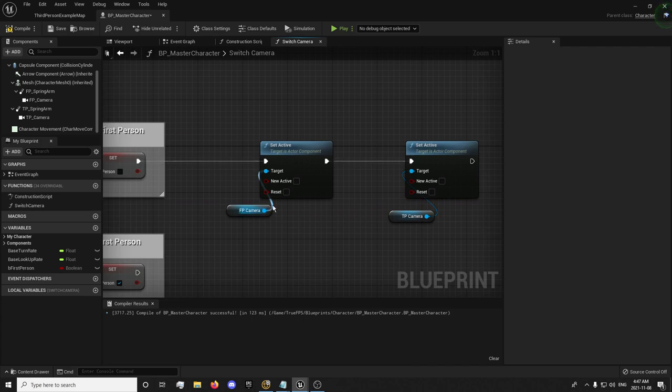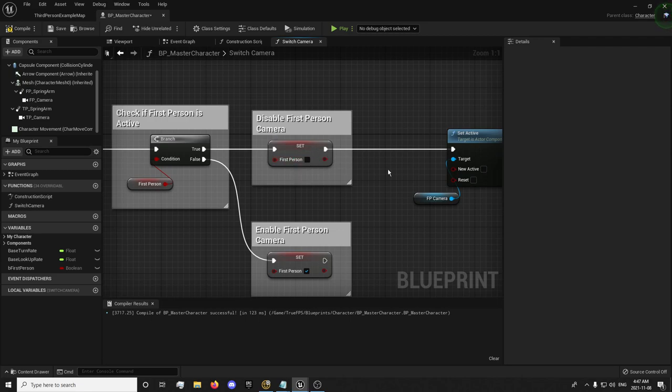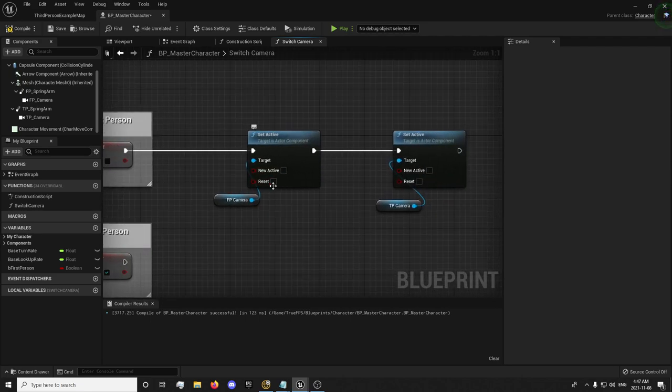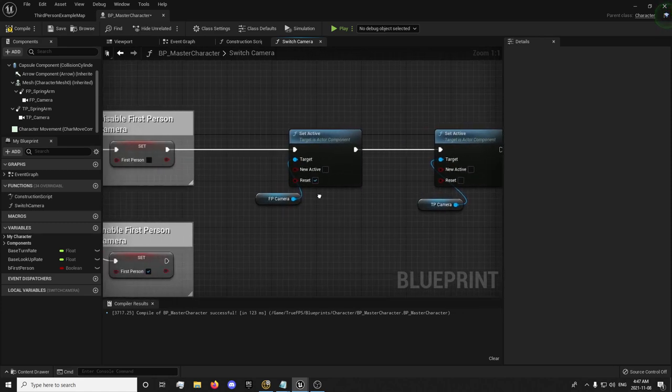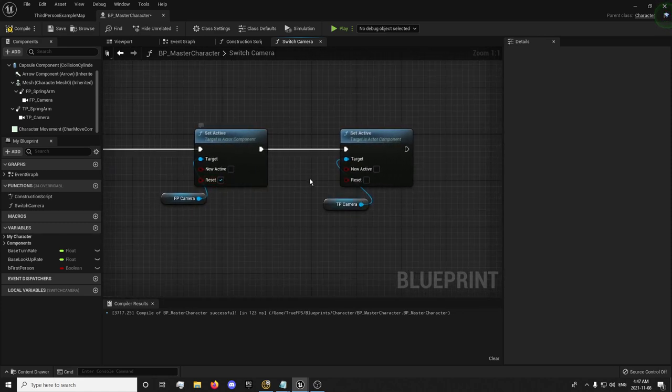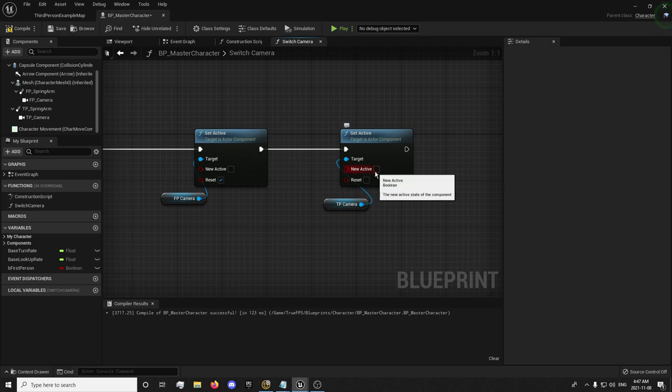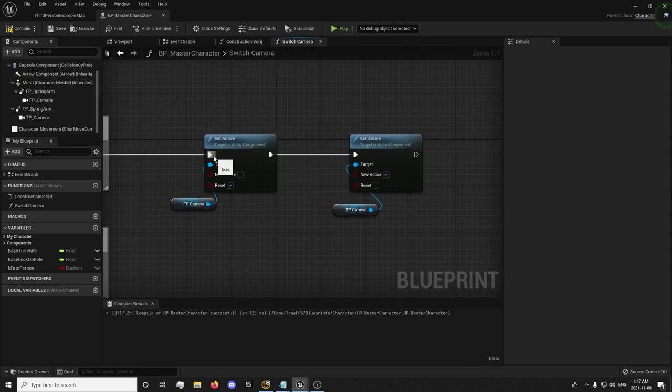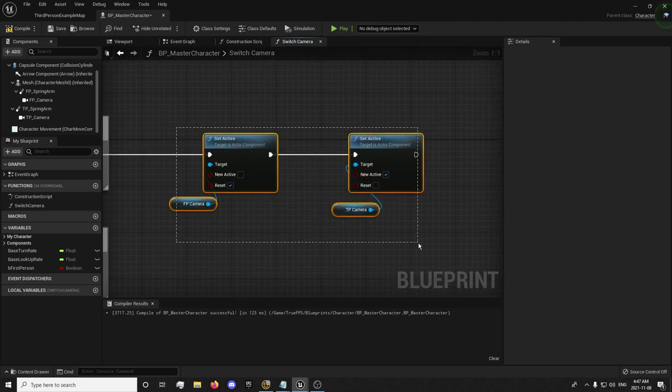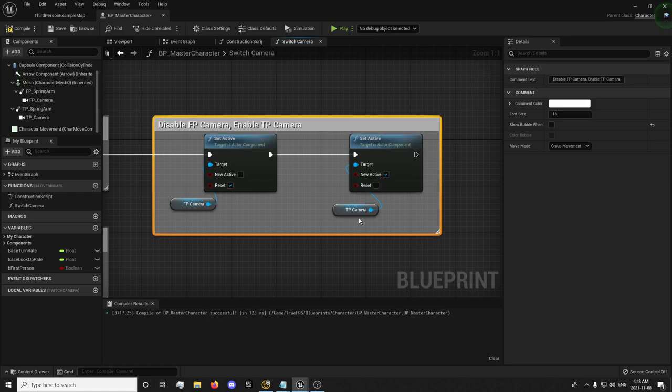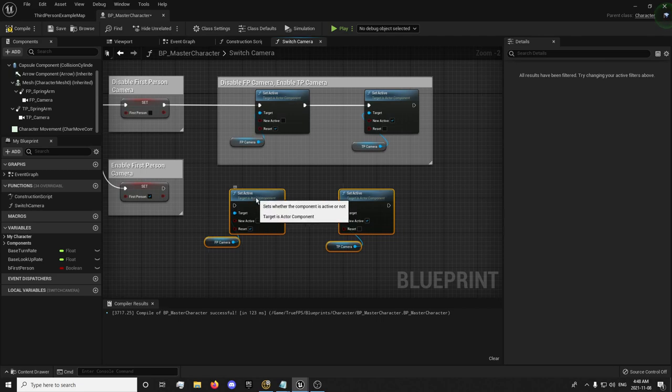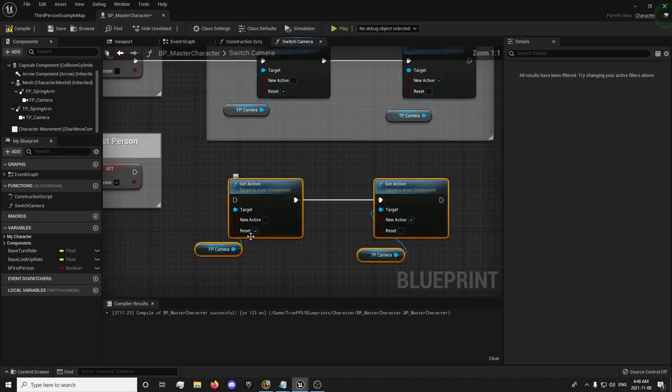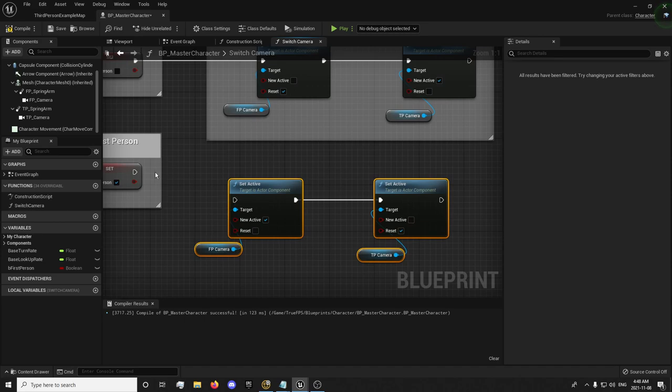The way this is going to work is if our first person camera is enabled, then we will disable the camera and reset it. We're going to set that it's not in first person anymore. Then we're going to reset the camera and set the third person as a new active camera. We're going to disable the first person and enable the third person. And we can copy this and paste it down here and tick them the opposite, basically.